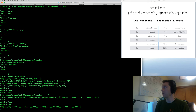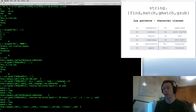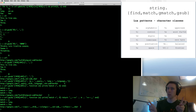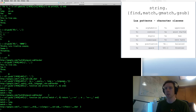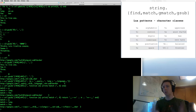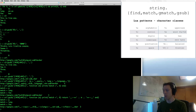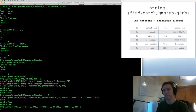That is everything in the string module. You are now basically an expert — basically, because if you just learned it, you don't have any experience yet. So go get some experience, and enjoy your newfound power with the Lua string module. Thank you, thanks for watching.